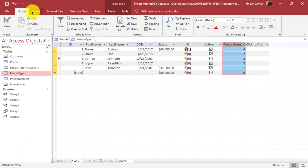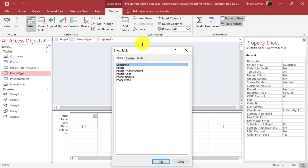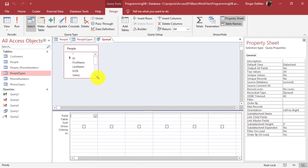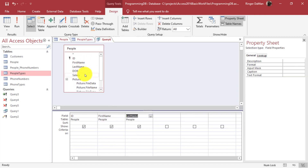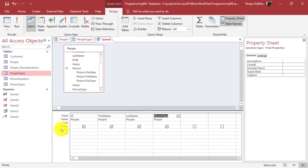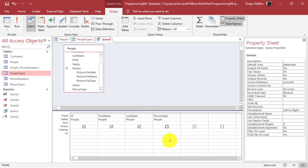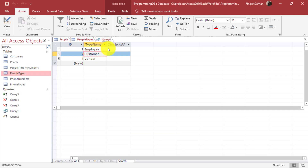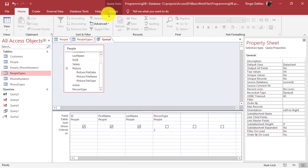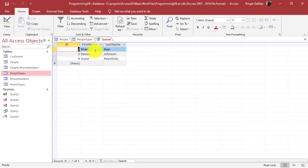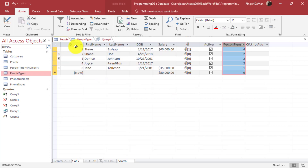Let's create a query that filters by person type. I'll go to the Create tab, select Query Design, and add the people table. I'll show just the first three fields — ID, first name, and last name — but filter by person type. I'll uncheck the show row for person type so it won't appear in the result set, but I can still filter by it. Person type equal to 2 means customer. Running this query gives us Shane Doe, Denise Johnson, and Joyce Reynolds — our only three people who are customers.